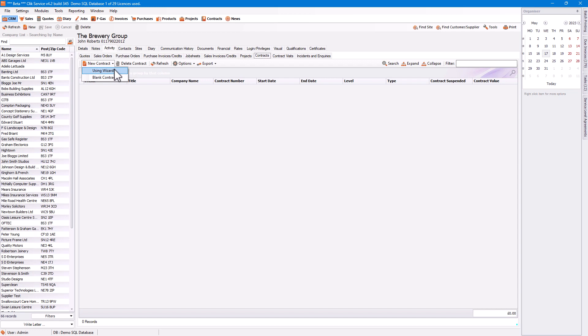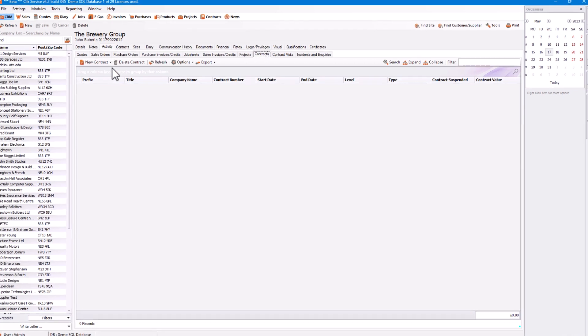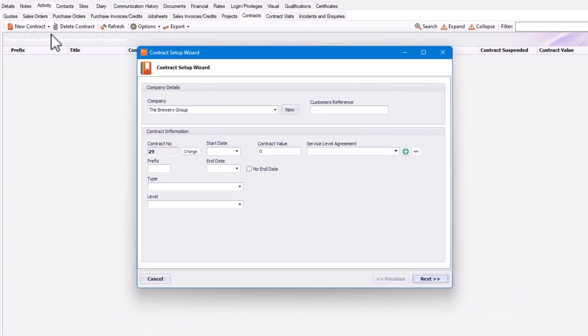The wizard shows you all the stages to create a contract. The first thing you might do is put a customer reference in the customer reference box — for example, a purchase order number or reference that a customer has given you.